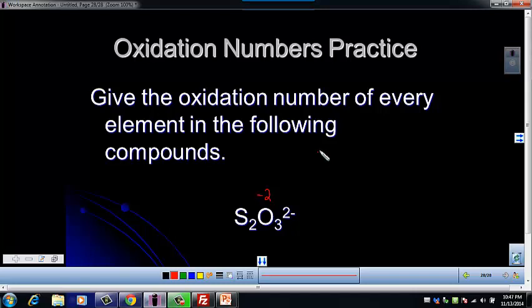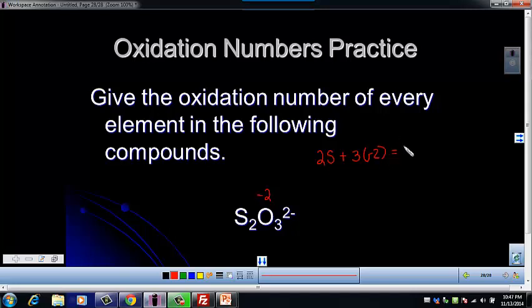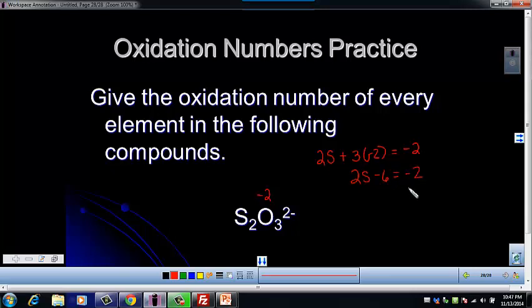So we've got two sulfurs, and then we're going to add three times negative two, since that's the oxidation number on oxygen, and we're going to set that equal to negative two.